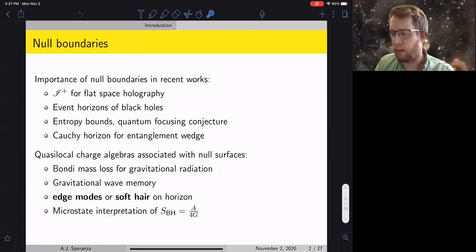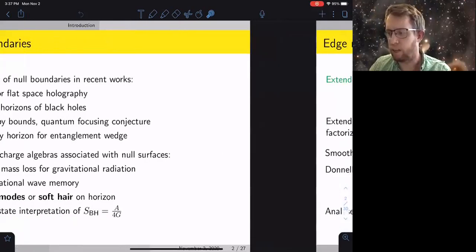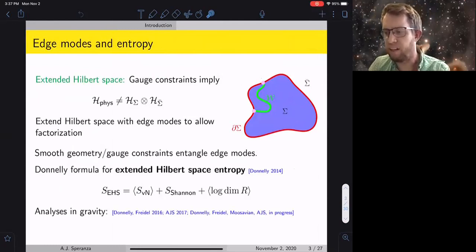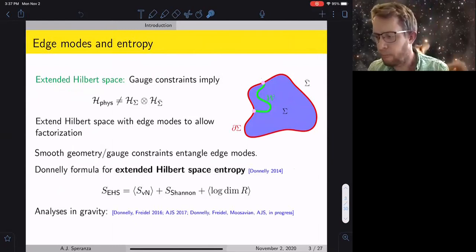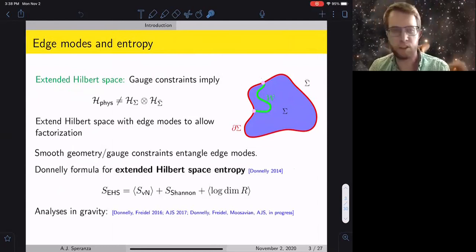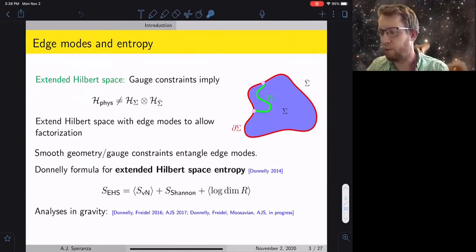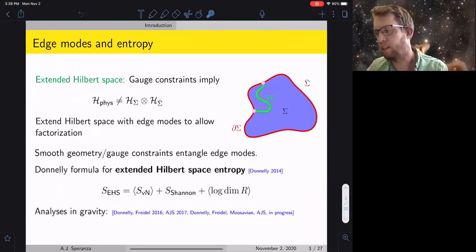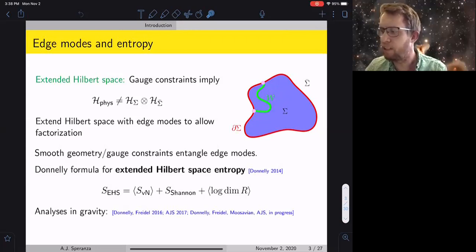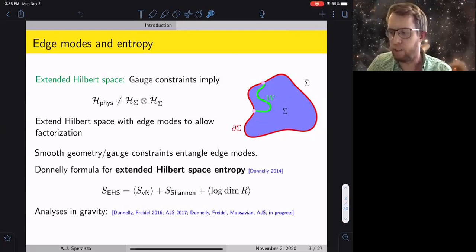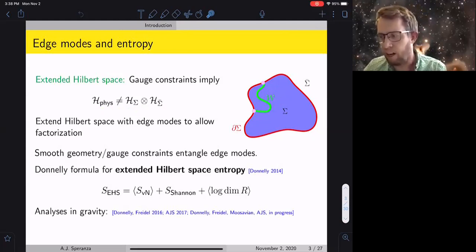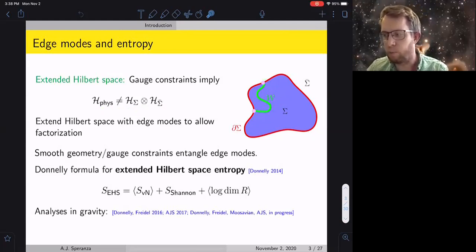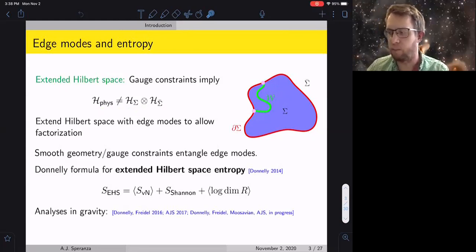The general picture I have in mind when connecting charge algebras to black hole entropy is motivated by the extended Hilbert space picture when talking about entropy in theories with gauge symmetry. Anytime you have gauge symmetry and want to talk about the entanglement entropy of some spatial sub-region where you trace out the complementary region, the issue is you can't really do this because gauge constraints tell you the Hilbert space doesn't factorize across spatial boundaries.